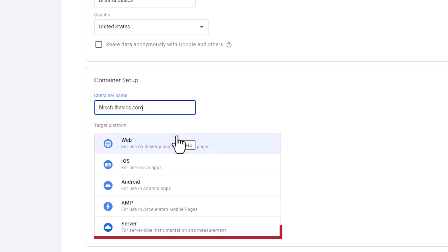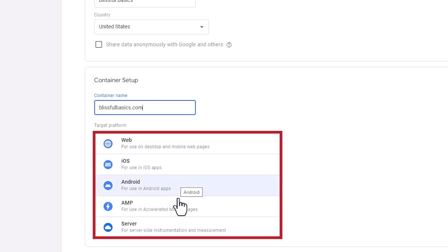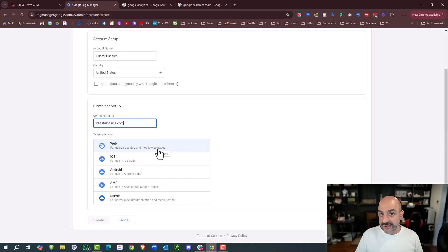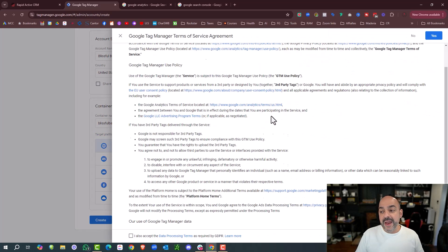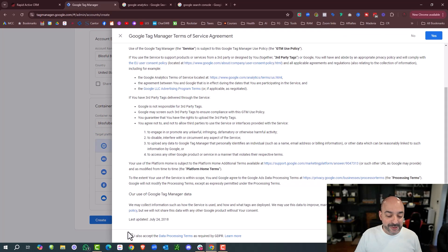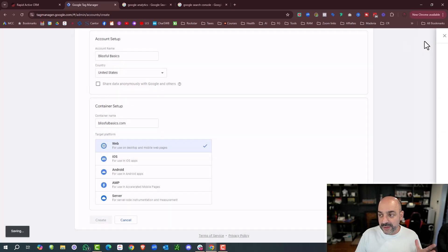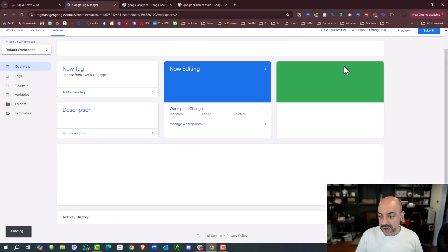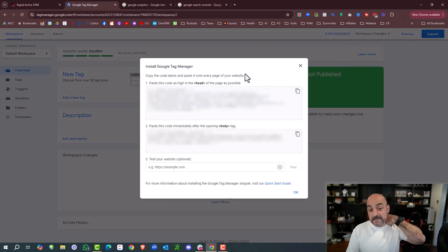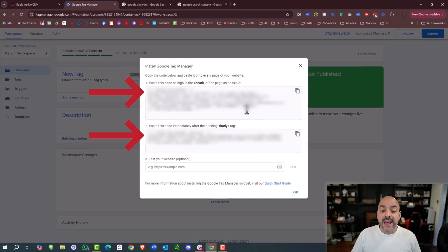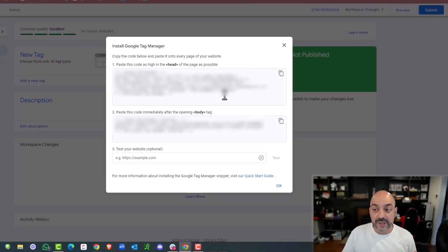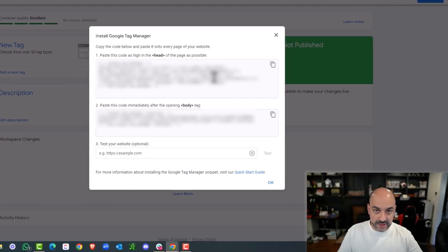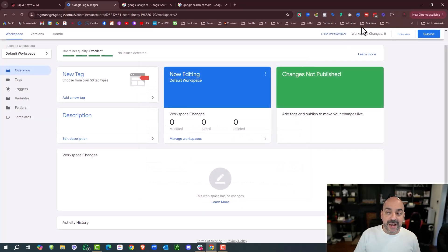It gives me choices of Web, iOS (meaning it's an app), Android, AMP (accelerated mobile pages), or a server. In this case, if it's a funnel or website, it's going to be Web. We hit Create, and we basically agree to Google's terms of service. Notice it immediately gives me a head and body code. This head and body code is important because later on this is where we're going to put it on the page. For now I'm going to X out of that.